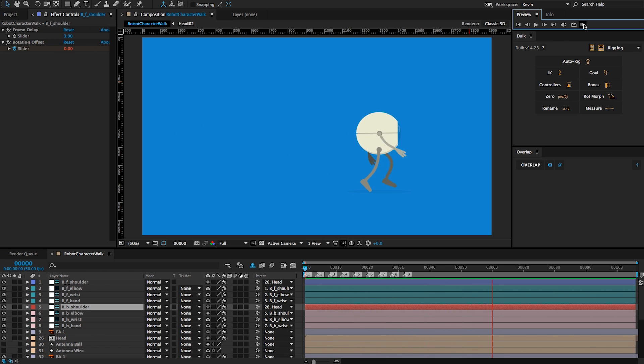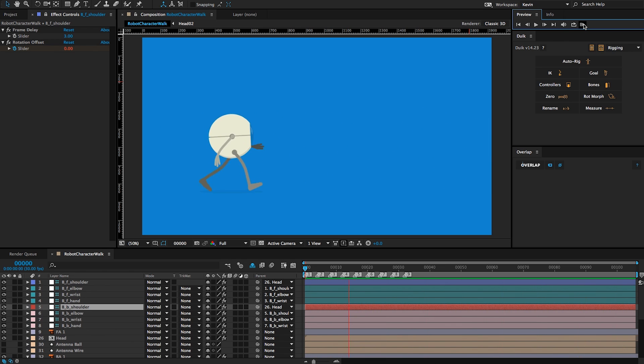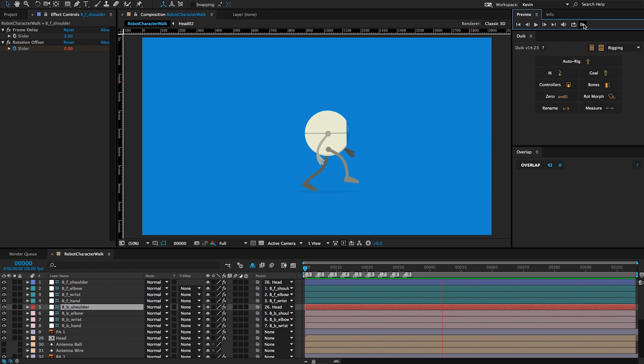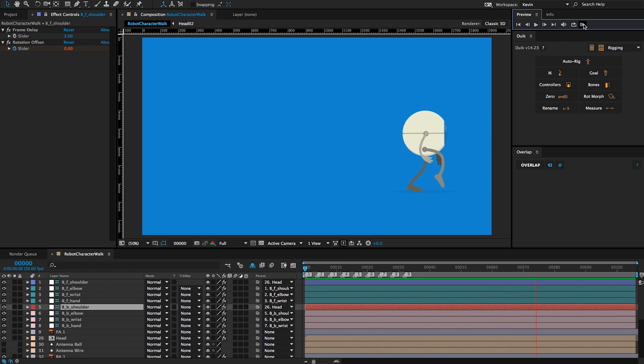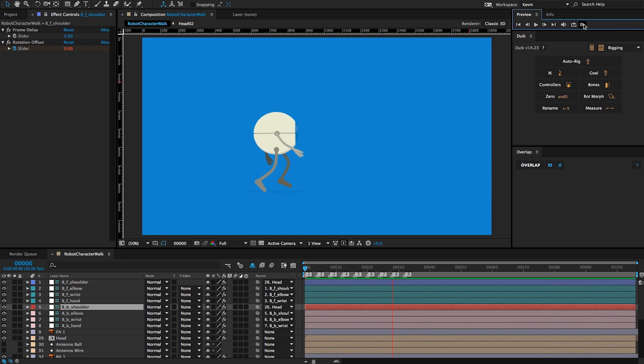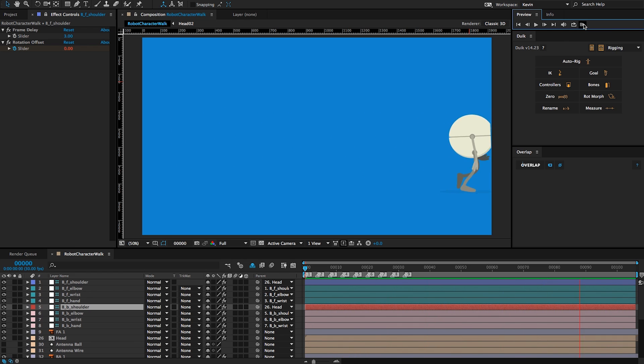In the next lesson, we'll create an IK for our character's antenna and then add overlapping action and follow through using Overlap.